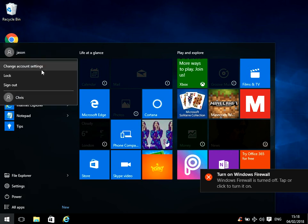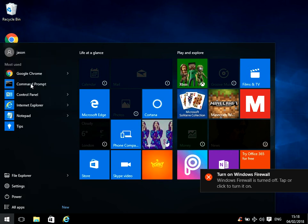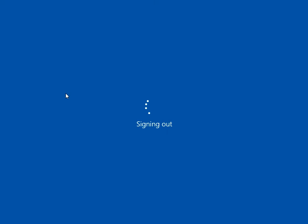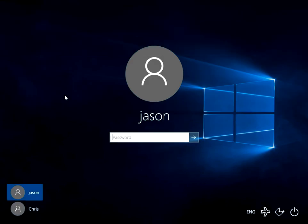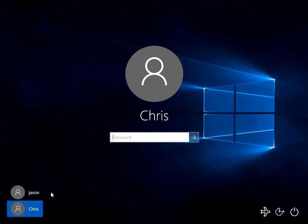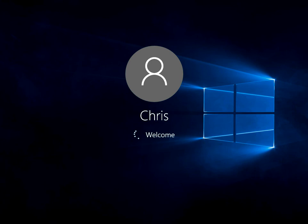Okay, so if we select the Chris profile and log back in, Chris's profile will now be a fresh profile. So we can see there, it's as if he's logging on for the first time.